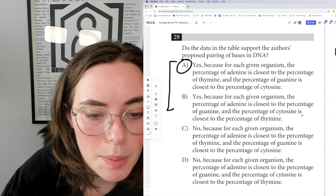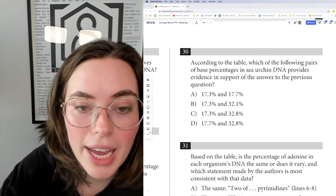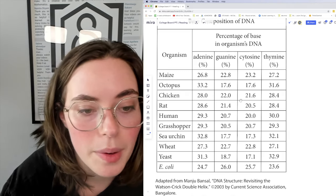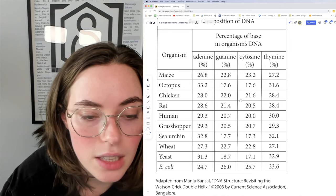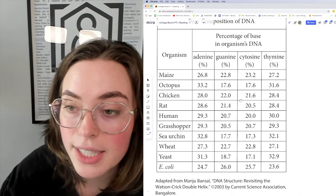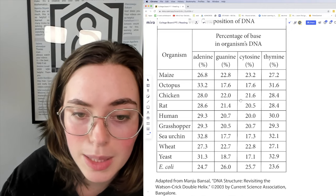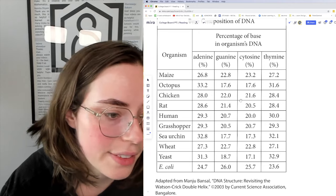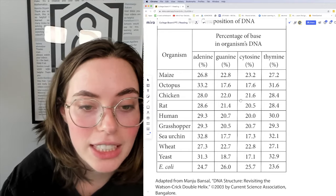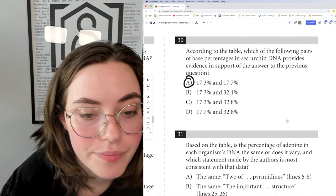It's not the other option because the percentage of adenine is not closest to the percentage of guanine. Question 30: according to the table, which pair of base percentages in sea urchin DNA provides evidence in support of the answer to the previous question? We're looking for a percentage of adenine closest to thymine, or guanine closest to cytosine. Only one pairing matches up: 17.3 and 17.7 — cytosine is 17.3 and guanine is 17.7. Those are exactly the pairings suggested. The answer is A.